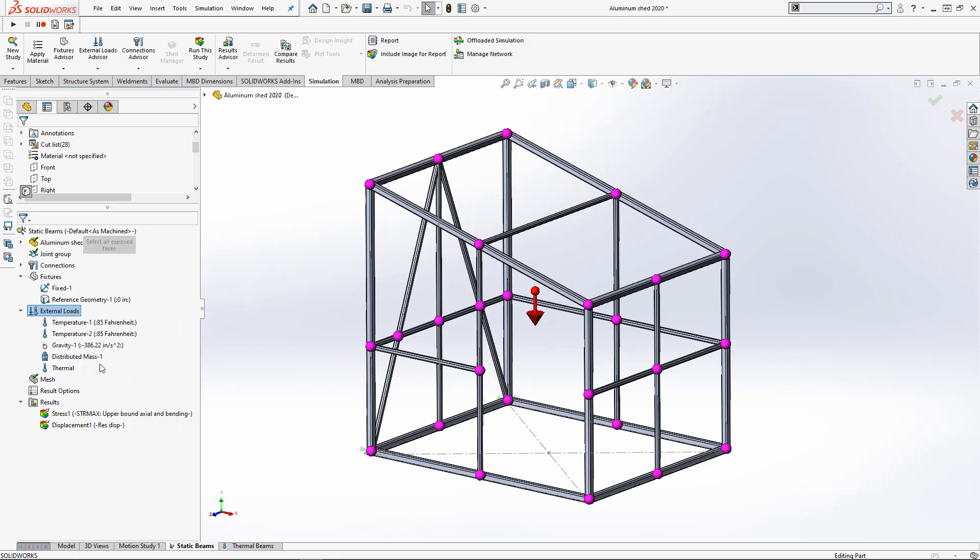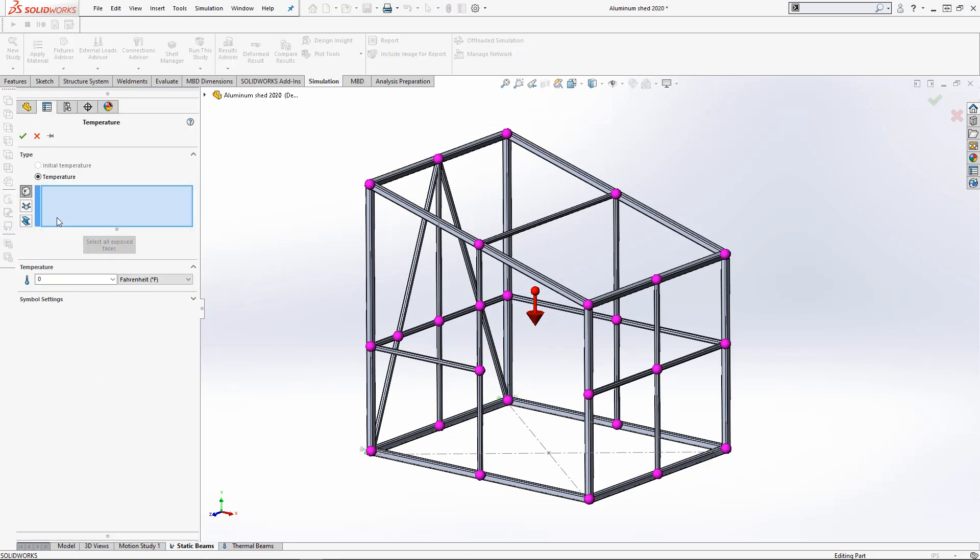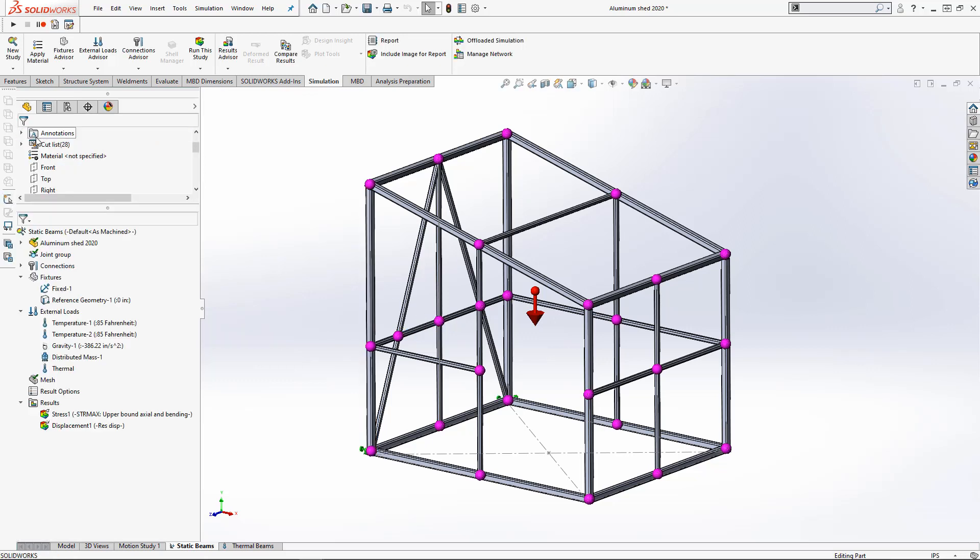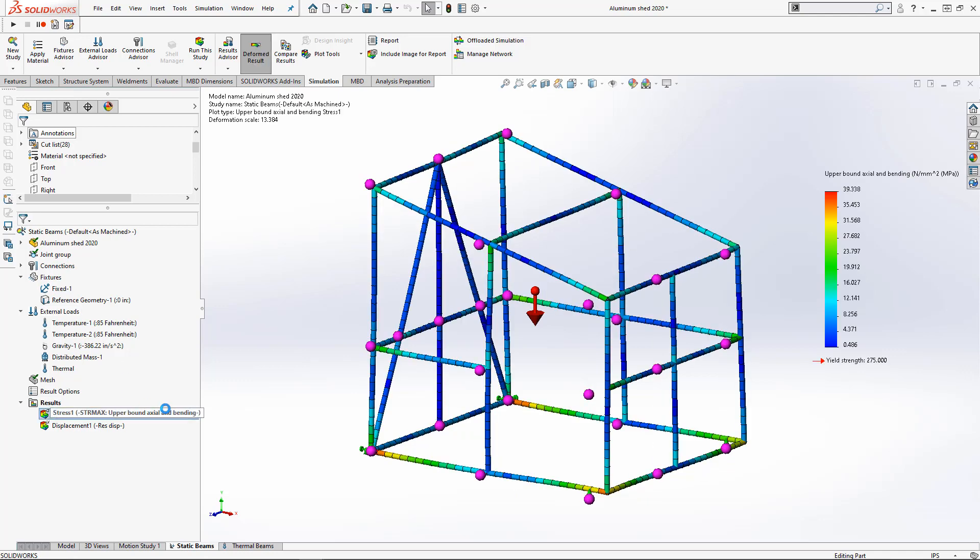If you input a temperature under external loads, you can now select joints or beams to assign temperatures, just like any other element type. This gives you even more flexibility in being able to represent your study more accurately in the simulation environment.